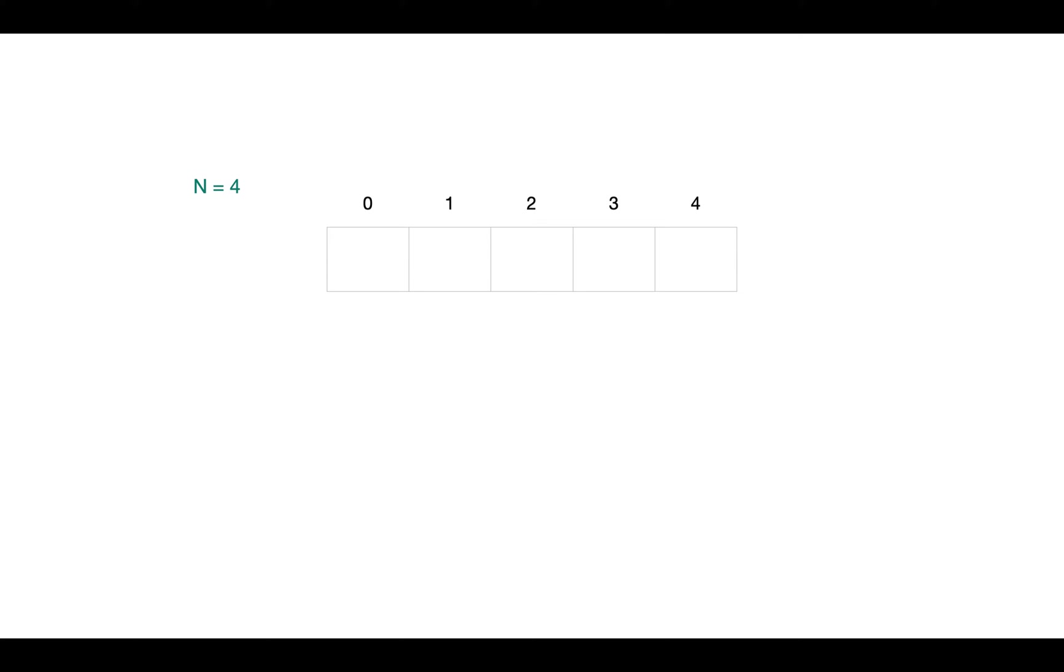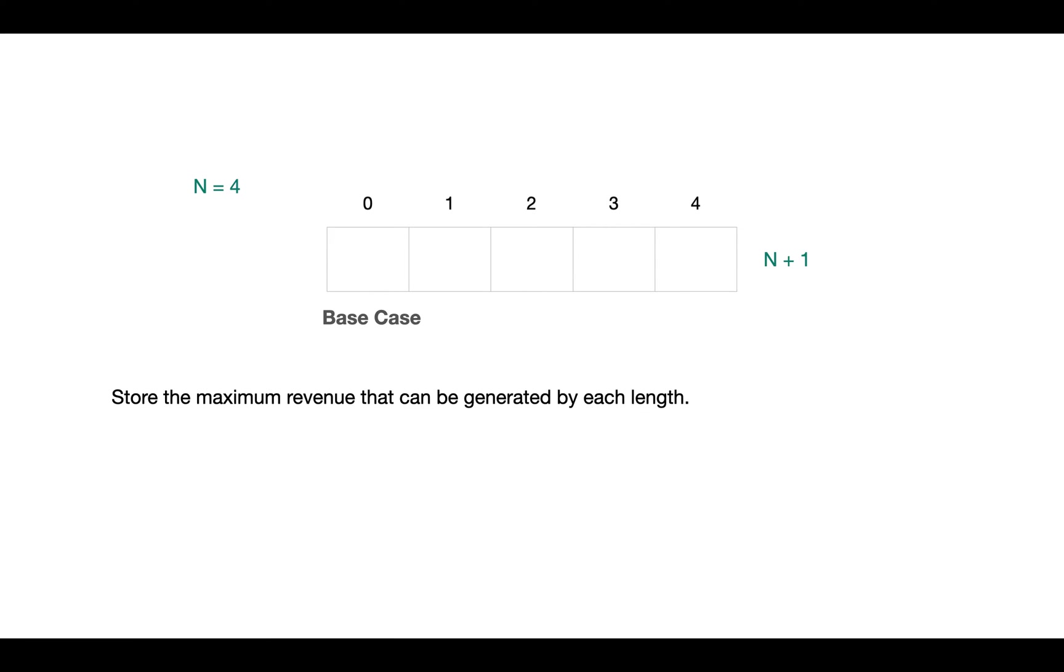Next, the bottom-up approach. In this approach we take an array of size n plus 1 where at 0 we store the value for rod of length 0, which is the base case. So we store the maximum revenue generated by each length i.